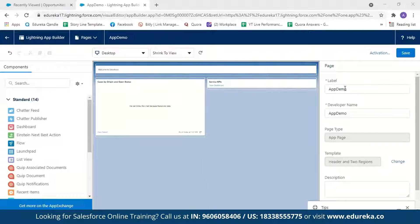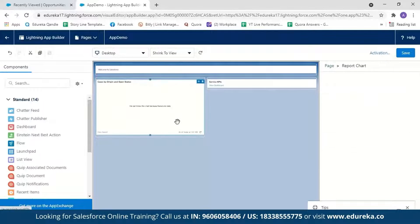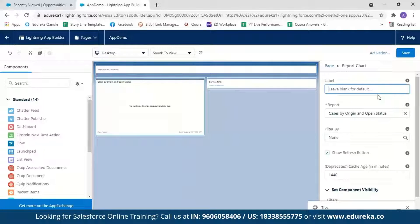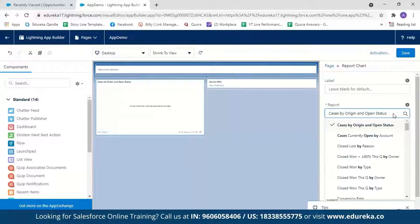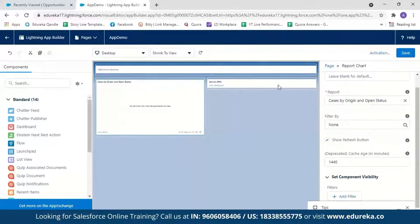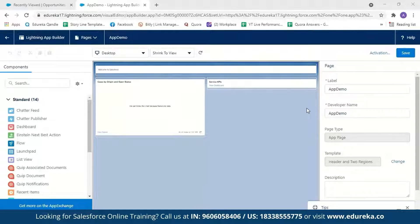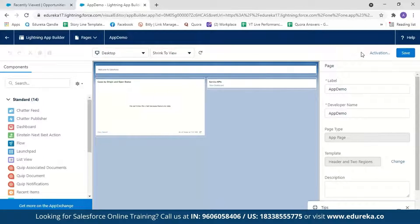You can change your app name and even add a developer name, but I'll keep it as 'App Demo.' When I click on the report component, I can label my report or select any report from the available options, and even filter them according to my convenience. After editing my app, I'll click the Save button and get a message saying it has been successfully saved.